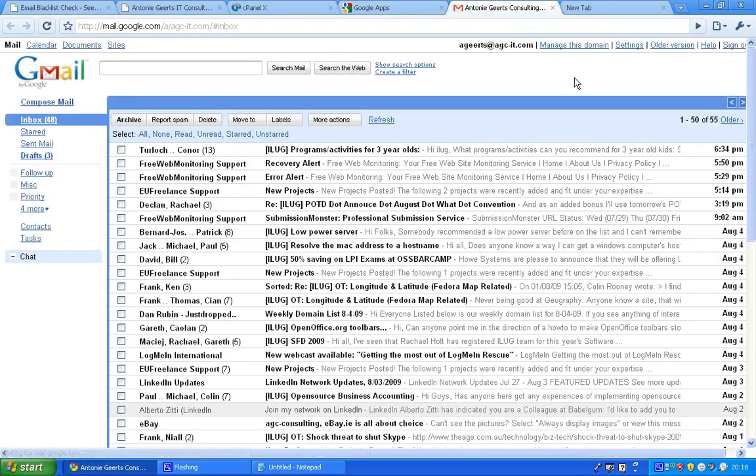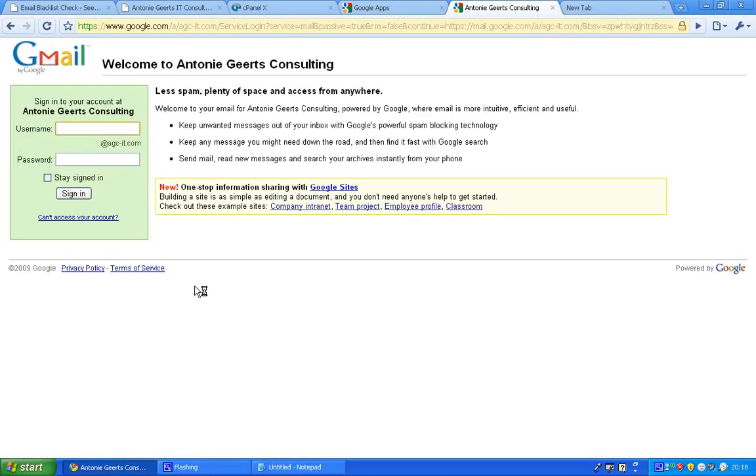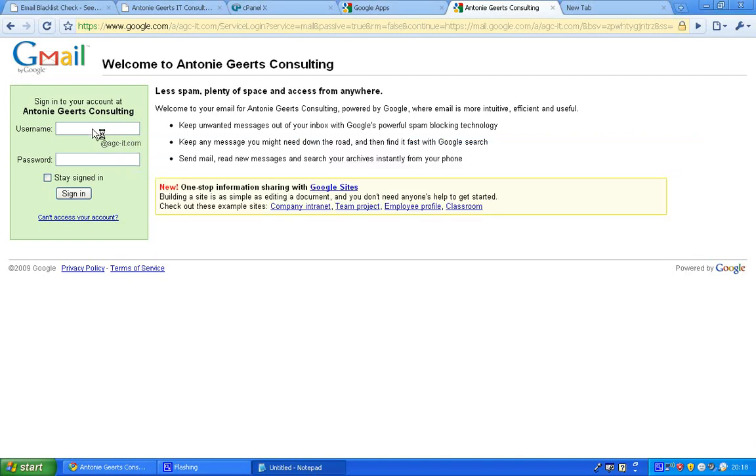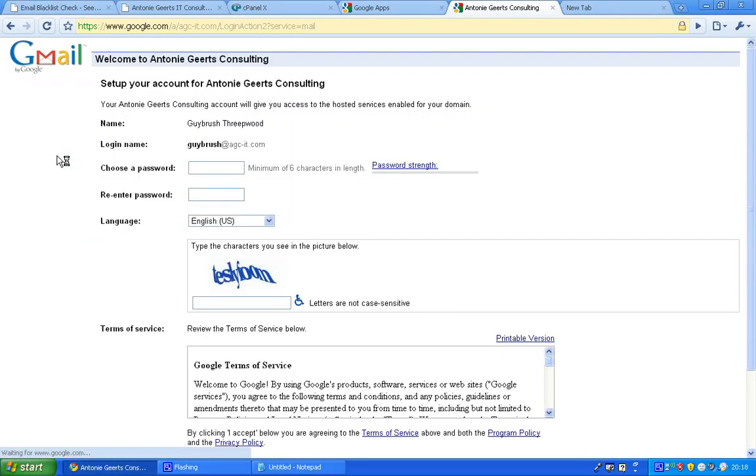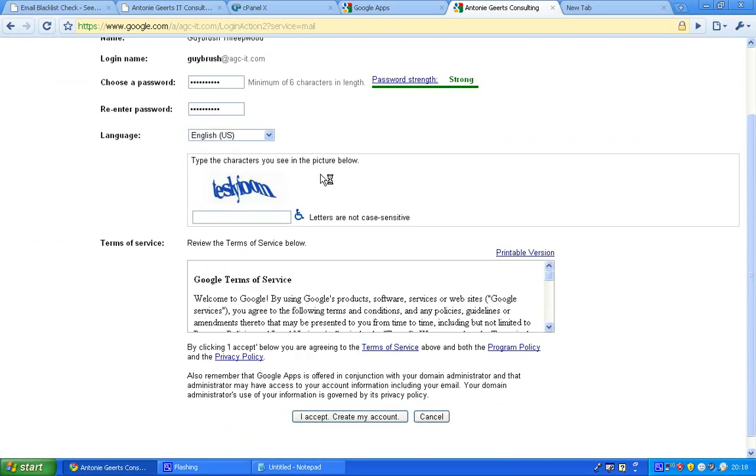It's already logging in, but I can log out and use our new account, which is the guide brush. Enter the password. There are a few things that you need to change, and that's just once off for every new user account.